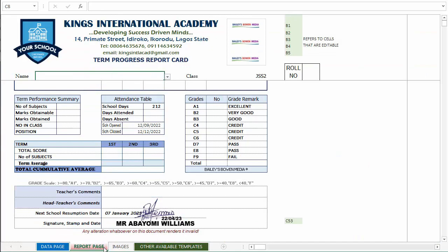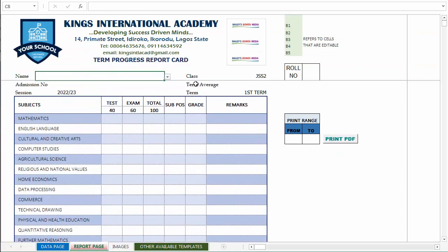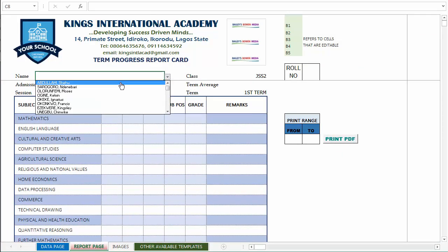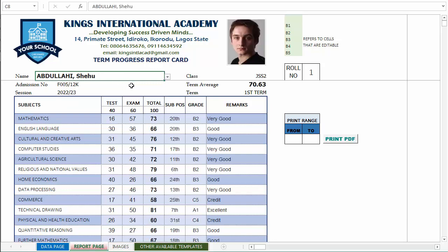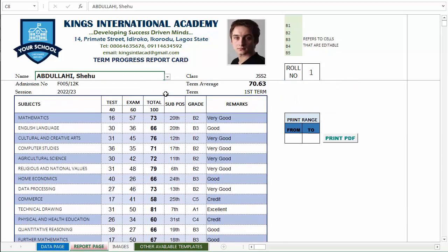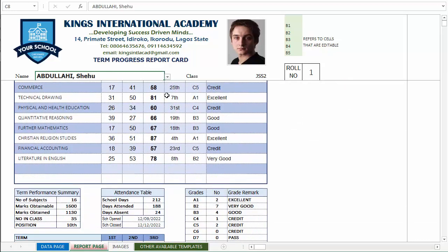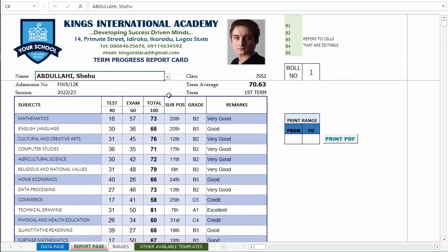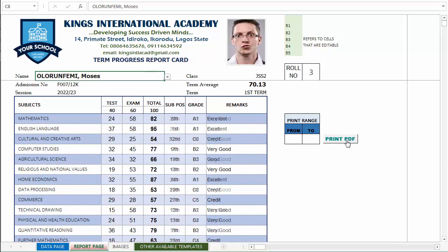Once I populated the list, I can see that the result has appeared. If you are okay with what you see here, you can decide to print the entire class report by clicking on the PDF button and leaving the range field empty. If you want to print the result for a particular student, you can identify the row number.